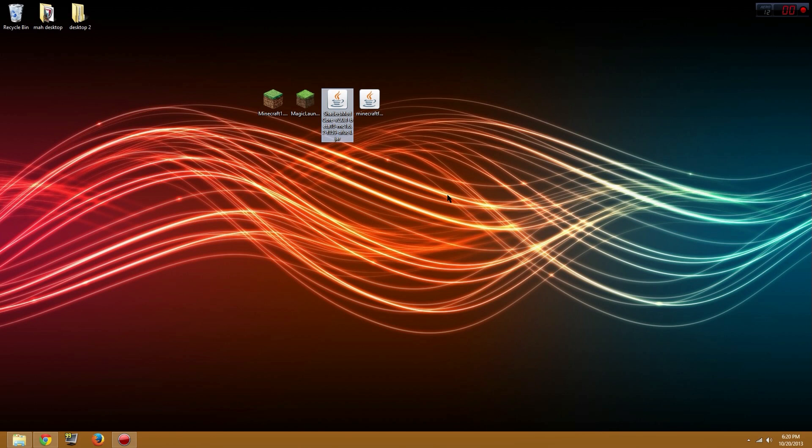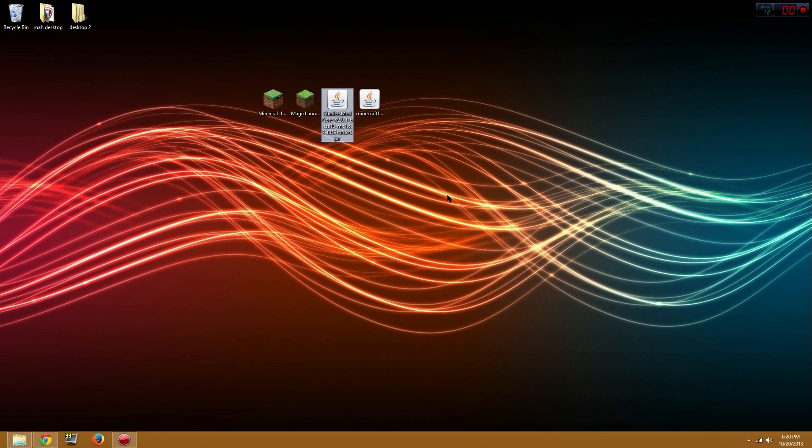This will make your Minecraft look infinitely cooler, and I also have a shader pack that will not lag as much if you don't have a computer that can handle high octane graphics. So let's get right into it. I'll be showing you how to install shaders so you guys can play it.